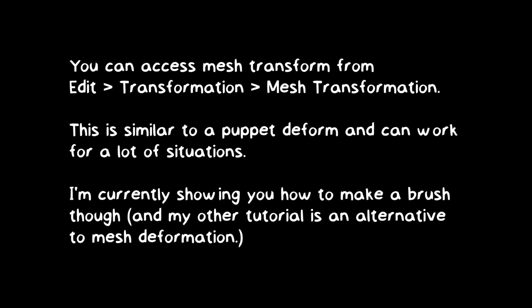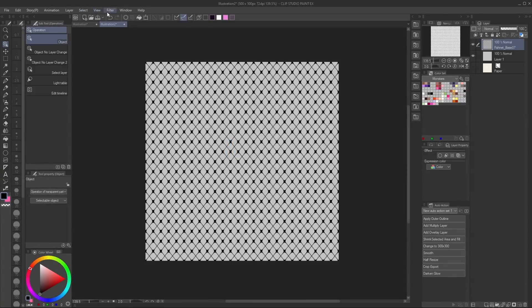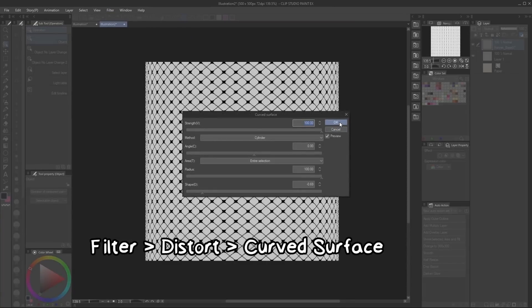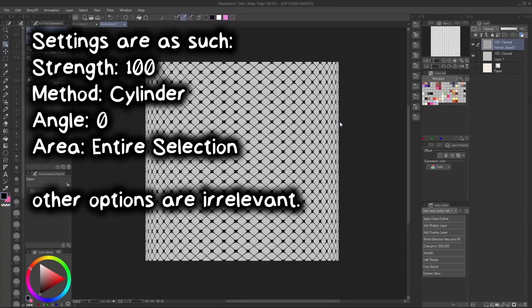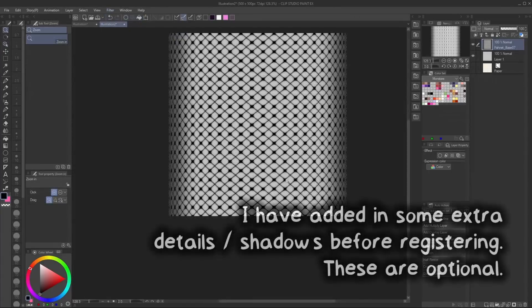One common approach when doing leggings is to use the mesh transform with the fishnet texture and wrap it around the leg. But I'm going to show you how to make it more like a brush so you can paint it over the leg. For that, we want to add some curvature to it as if it's going to wrap around the leg. To get such curvature, go to Filter > Distort > Curve Surface. Set the strength to 100, method to Cylinder, angle to zero, and area to Entire Selection. This will compress the edges of the fishnet while stretching the center, as if it's projected onto a cylinder.